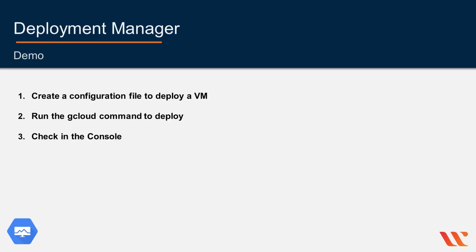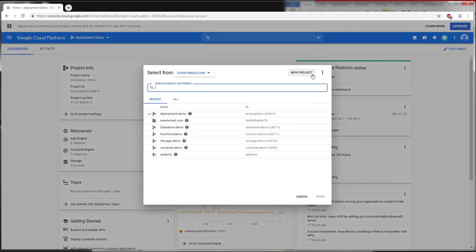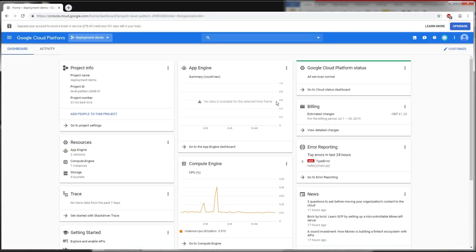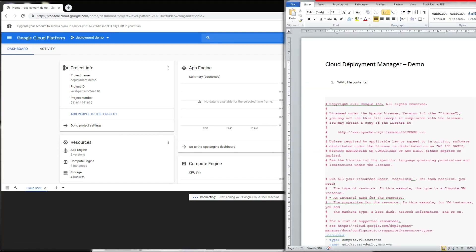Now let's take a look at a demo on creating a deployment. In this demo we'll learn how to deploy a VM using the Deployment Manager. We're back in our Google Cloud Platform dashboard. If this is your first demo, make sure you have billing set up and you're in the correct project. In my case I'm selecting 'deployment demo'. Now let's go to our Cloud Shell by clicking 'Activate Cloud Shell'. The demo instructions can be found in the lecture resources document.